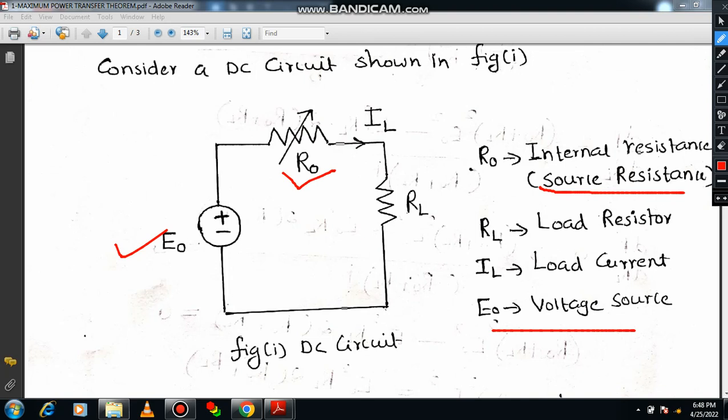Whenever you provide a supply and connect a load, obviously there is a current flow. The load current is represented by the letter IL, expressed in terms of amps. RL is nothing but the load resistor, and its value is expressed in terms of ohms. Please do consider this particular circuit diagram, as it will be required at the end. I request everyone to follow the instructions — I will try to make the proof in an easy manner, so kindly follow up.